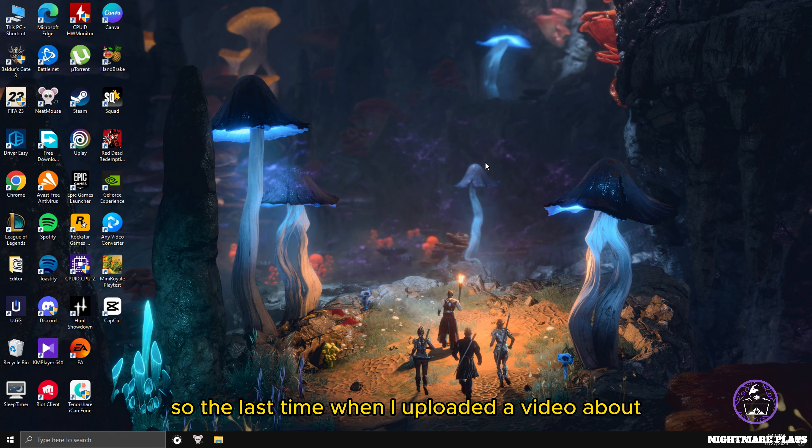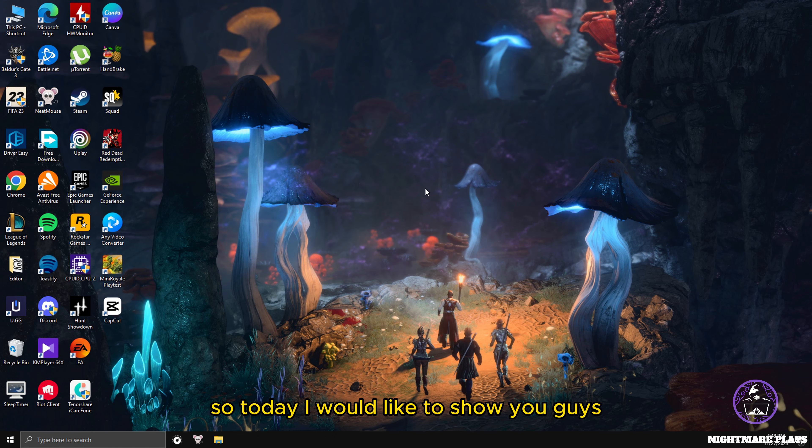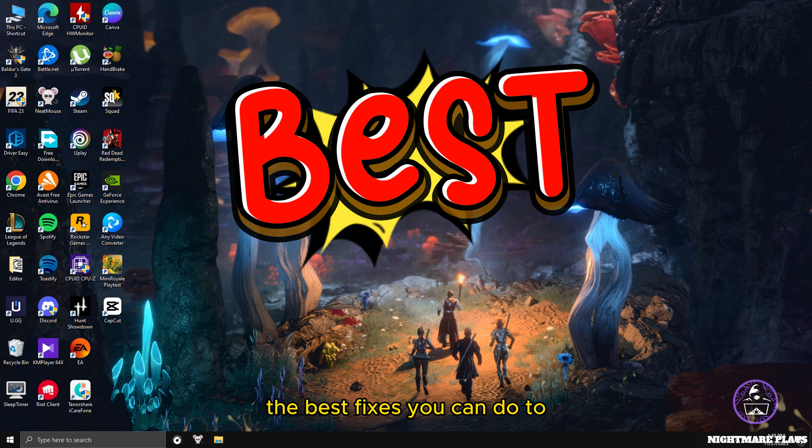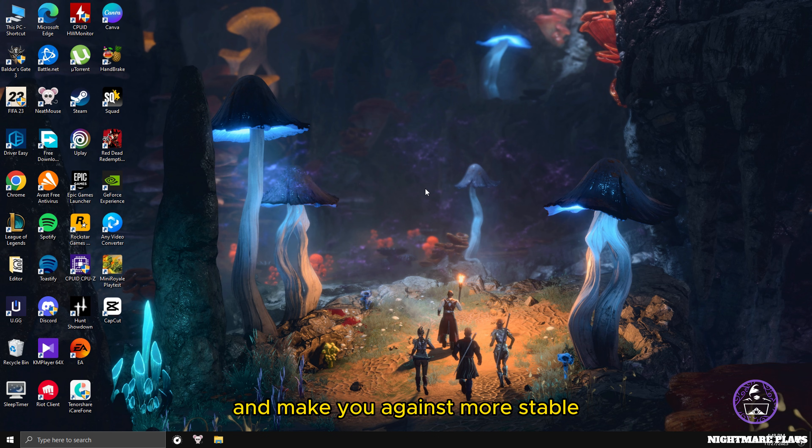Hey guys, how you doing? Last time when I uploaded the video about PC game fixes, many of you asked me about micro stuttering and FPS lags in games. Today I'd like to show you the best fixes you can do to stop your games from stuttering, improve your FPS, and make your games more stable.